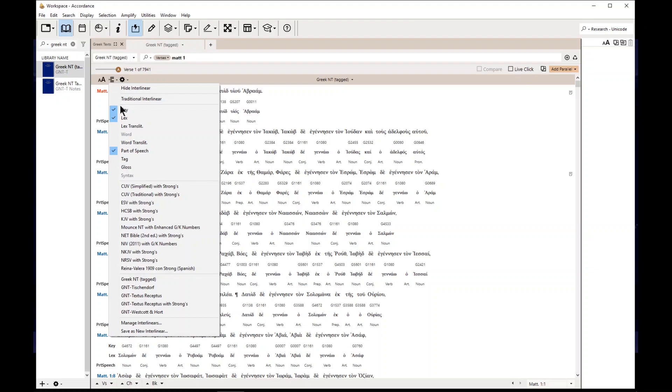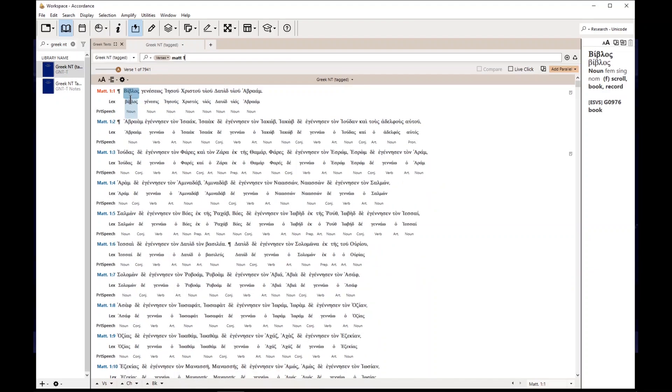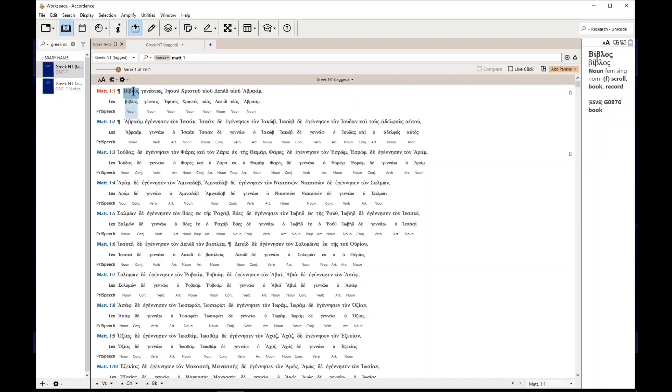I don't need the key. The key number is going to be your Strong's number or probably here, Goodrich-Kohlenberger number. But that's for, if you don't know Greek, we can read Greek. So I would ignore that for now.